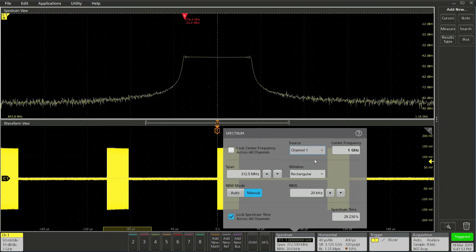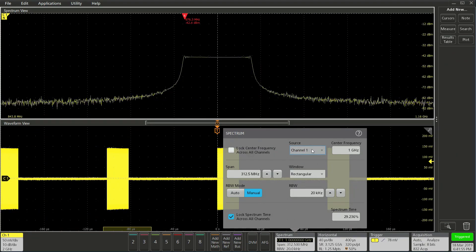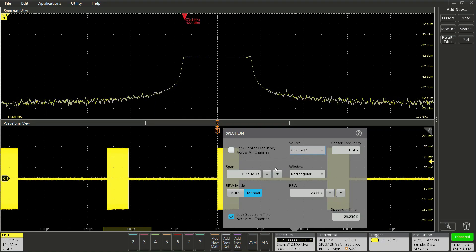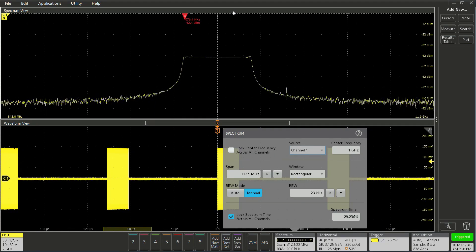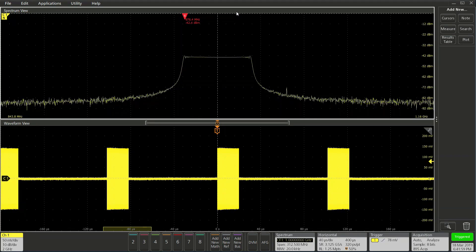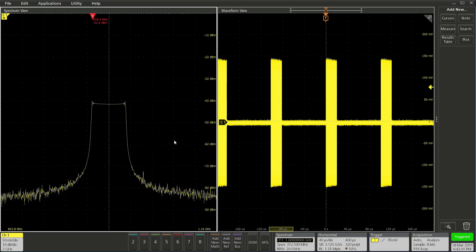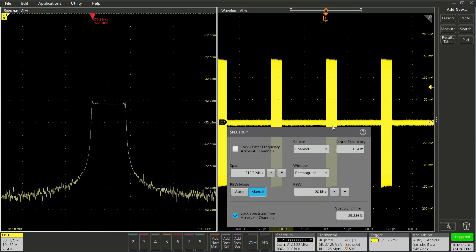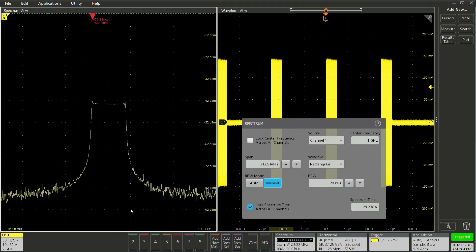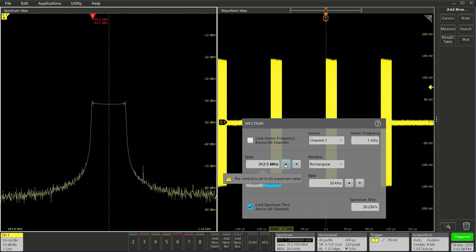You also have the ability to lock all channels to the same frequency. Let's rearrange the windows. Back to the spectrum badge, let's take a look at span. Currently, for this MSO 5, our max span is 312.5 MHz.